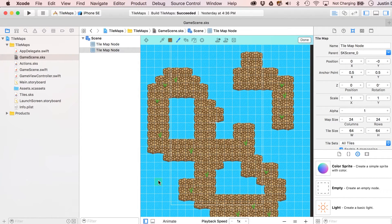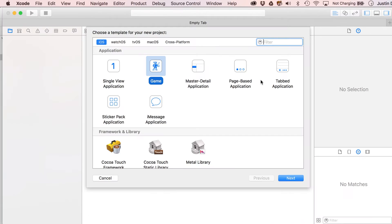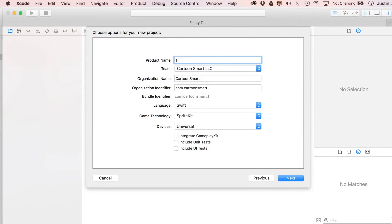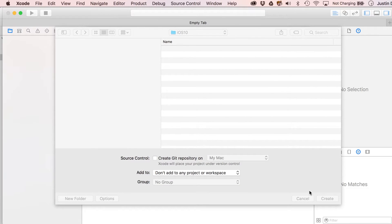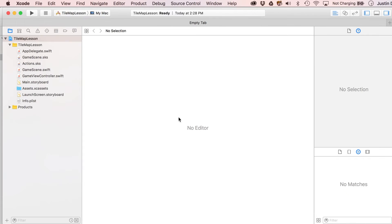We've gotten ahead of ourselves, so let's backtrack, look at some of the artwork, and put it into Xcode. Let's make a new game — I'm setting this to iOS, creating a new project as a SpriteKit game. We'll call it 'tilemap lesson' and save it to my documents folder. That was Swift and SpriteKit for the settings.